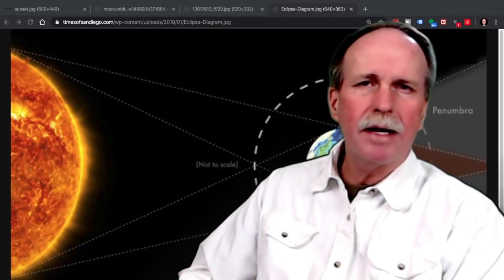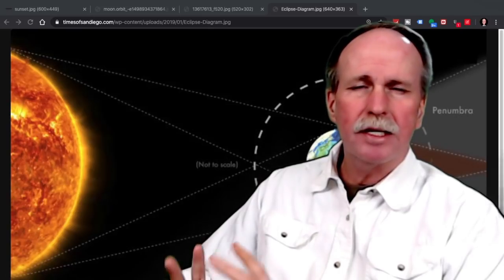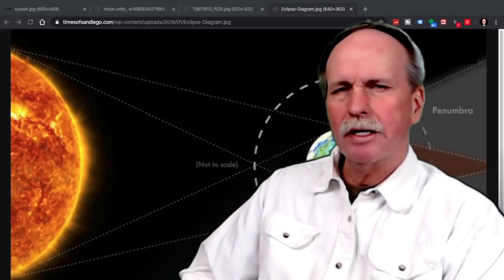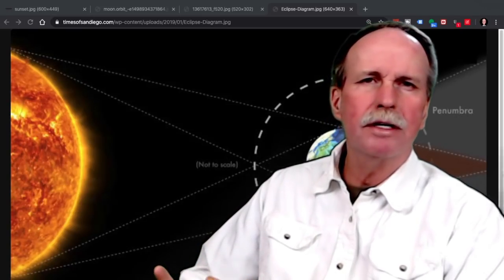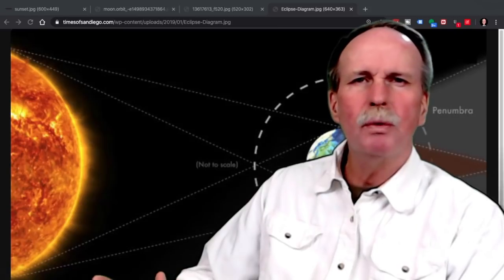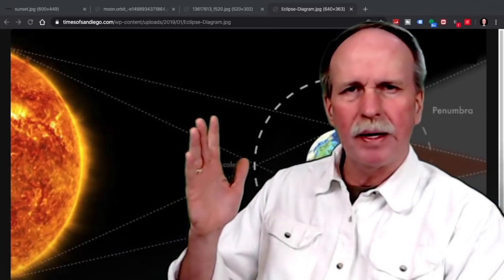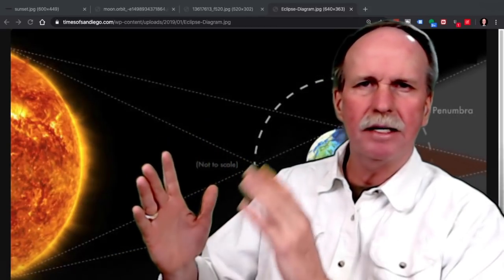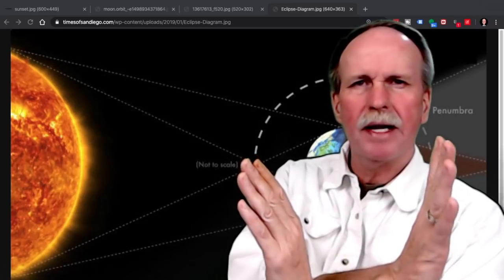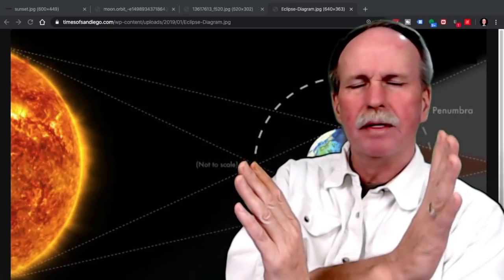It should be rather obvious that the only time that a lunar eclipse can occur is during a full moon, because that's when the alignment is such that we have the sun, then we have the earth, and then we have the moon.